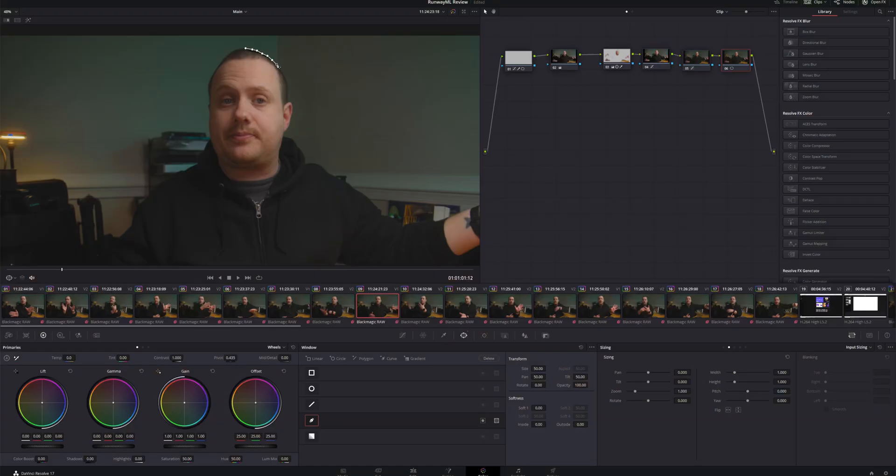If there's one thing that I hate about the video editing process, it's rotoscoping. It's tedious, it takes forever, it's boring, it's really, really difficult, and I just don't like it. It's one of the reasons why I'm not a big visual effects guy, why you don't see a lot of those tutorials on my channel.